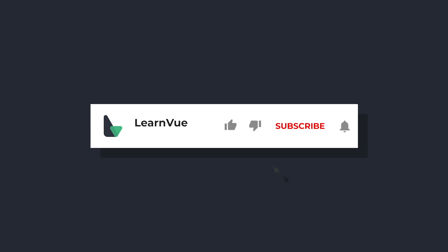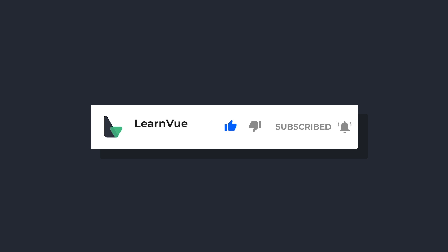But I hope you found this interesting. And if you did, don't forget to like and subscribe for more Vue content. And I'll see you in the next video.